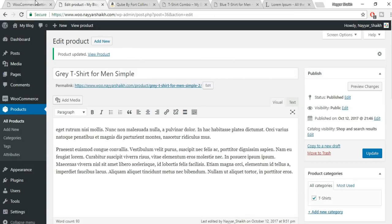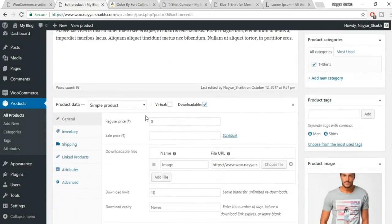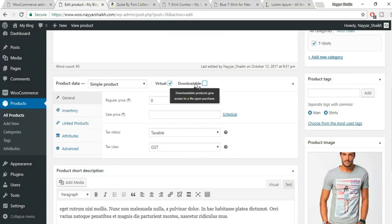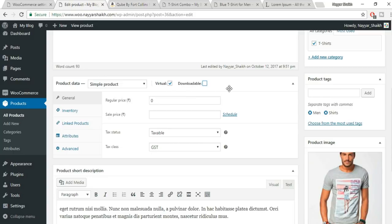Now let's see the last product type — the Virtual Product. A virtual product can be anything that isn't a physical item: for example, a consultancy call, a subscription, or even a coupon. For example, if you're selling a 20% off coupon for one dollar or two dollars — there are many creative uses. A virtual product has no shipping since it doesn't need to be physically delivered.